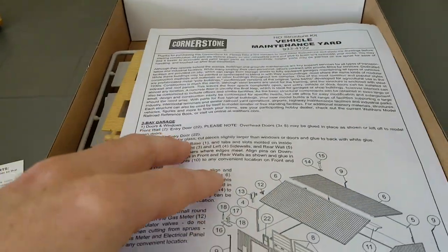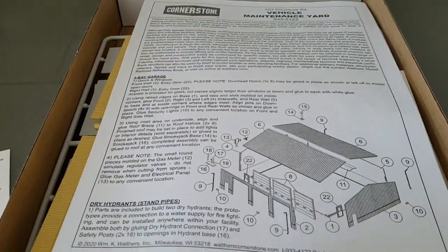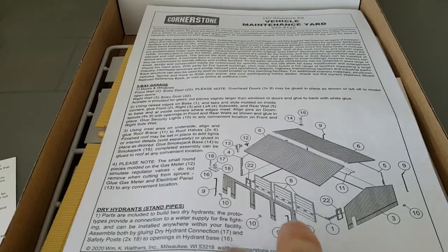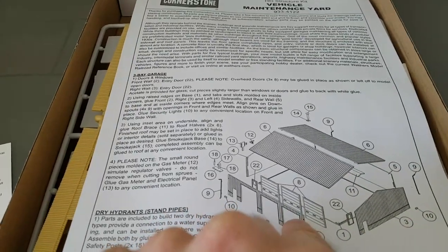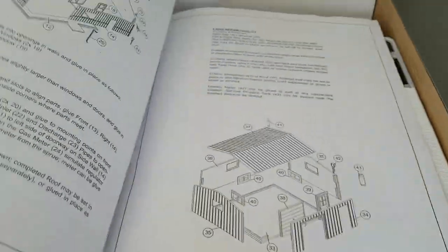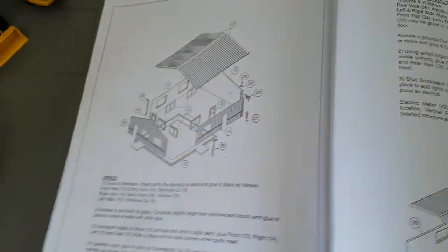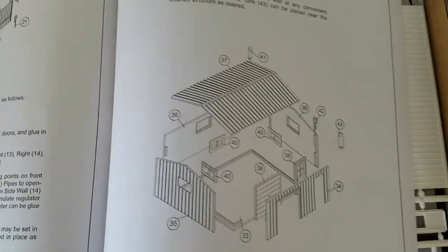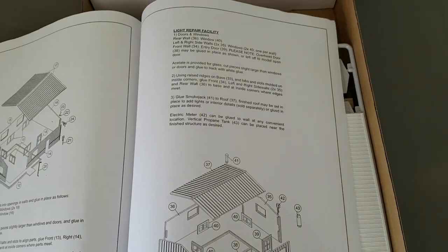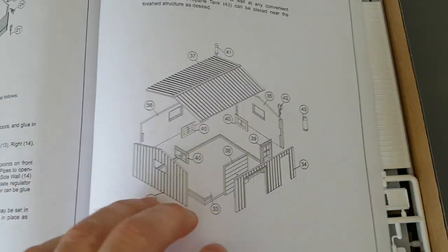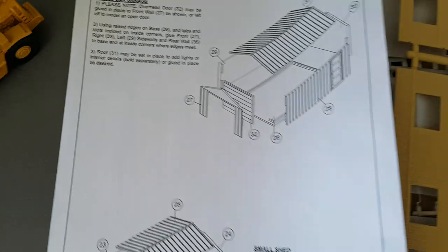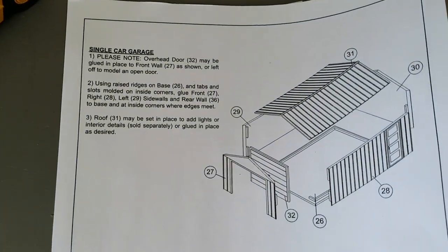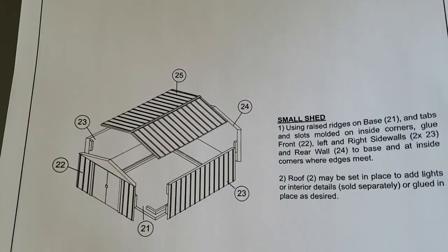Then they send you the actual instructions. You get five buildings in this kit. You get the three bay garage, you get the office, you get a light repair facility, and then you also get a single car garage and a small shed.